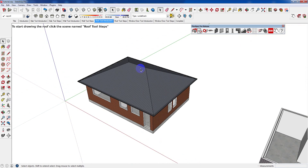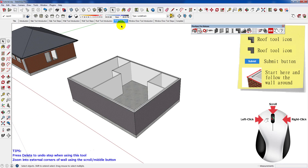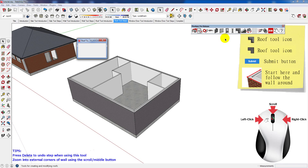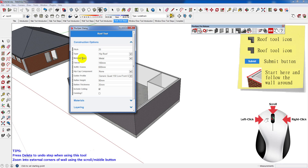In this section of the tutorial you'll be shown how to use the roof tool. Here's an example of a completed roof. Firstly select the roof tool, then once you're ready, click Submit.